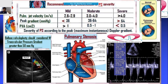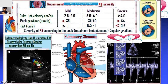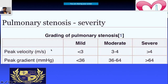When do you advise balloon valvuloplasty for pulmonary stenosis? When the transvalvular gradient is more than 50 mmHg. Severity is assessed using the peak maximum instantaneous Doppler gradient. Based on peak velocity: less than 3 m/s is mild, 3 to 4 m/s is moderate, and more than 4 m/s is severe.